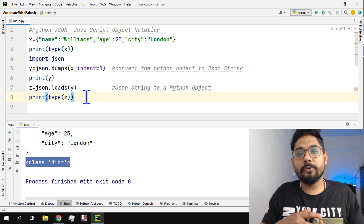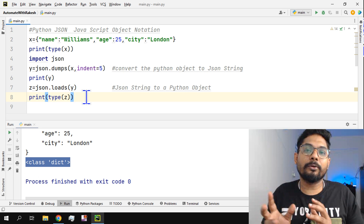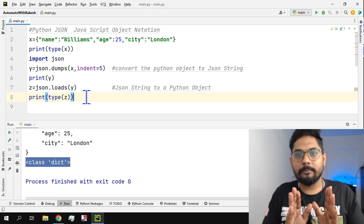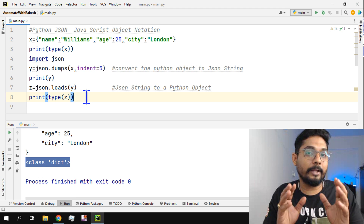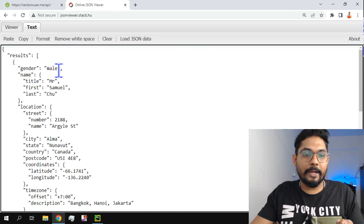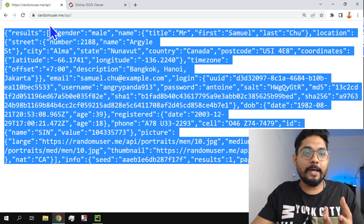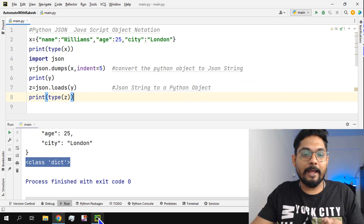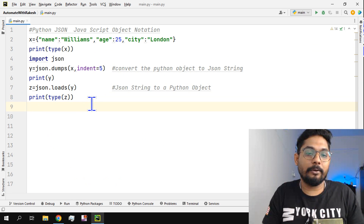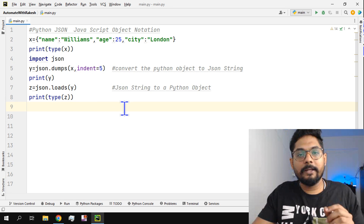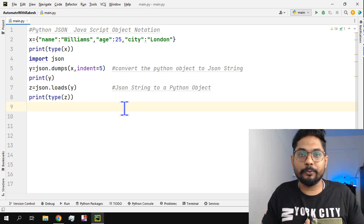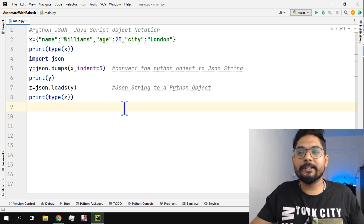So this is the basics — later we will learn more complex things. For now, you should know how to import the json module, what JSON objects and JSON strings look like, how they are useful in websites, and how to convert between JSON strings and Python objects. As we move forward, we will learn more complex aspects of Python around automation. Thank you for watching.